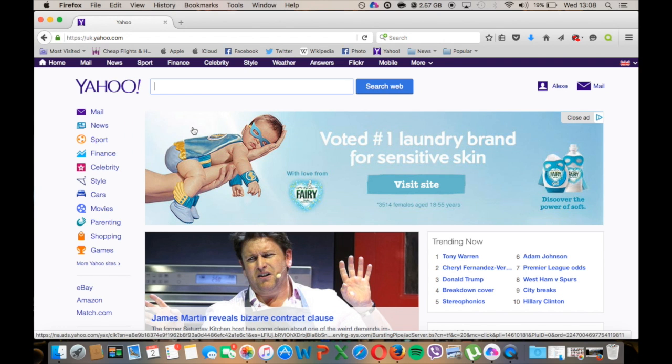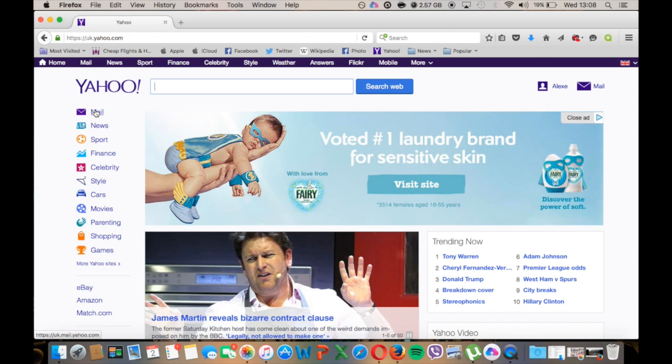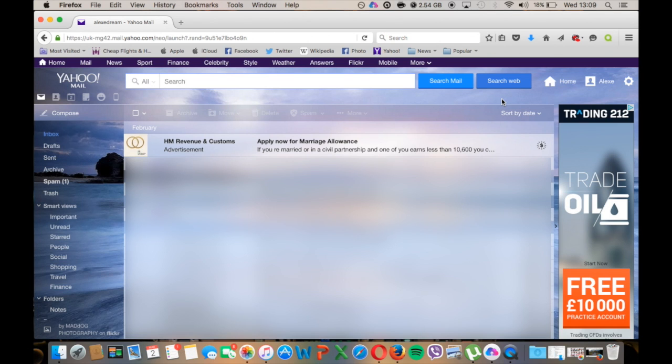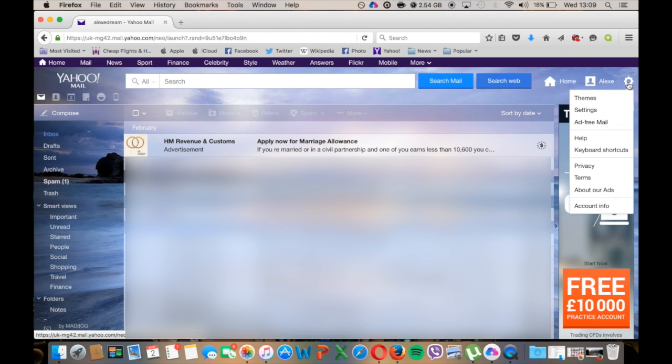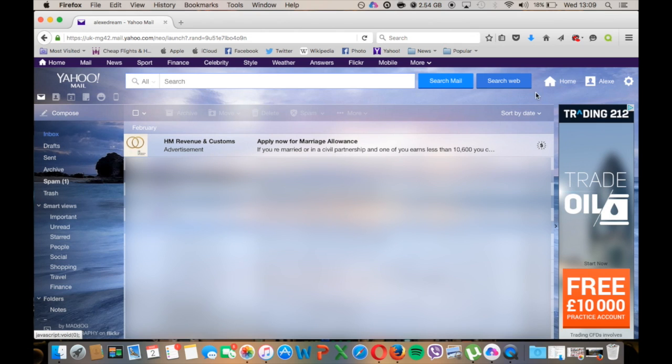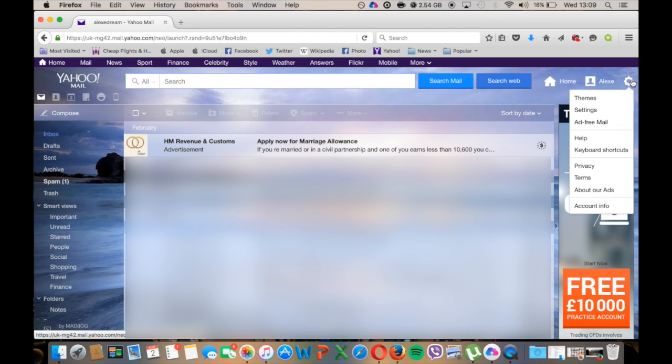On the left side you need to click on mail. Once you're in your mailbox you need to hover over the settings button on the top right corner of the page. Once you hover over it, a window will pop up and here we click on settings.